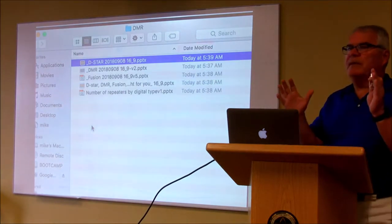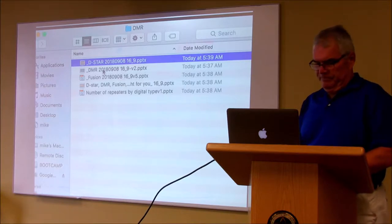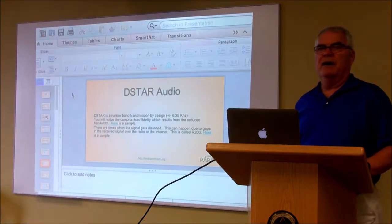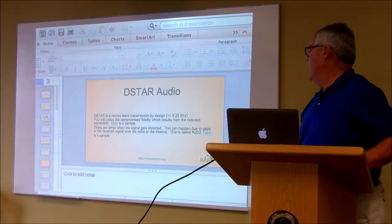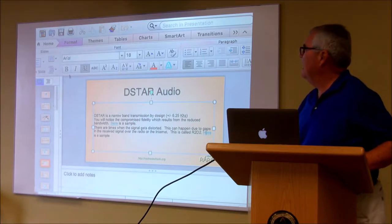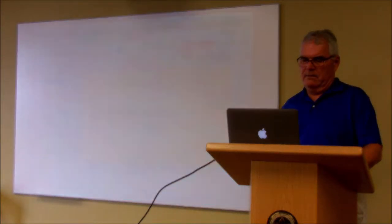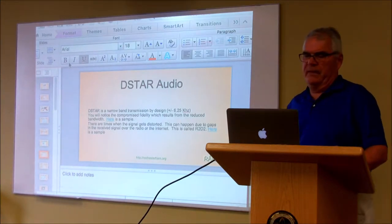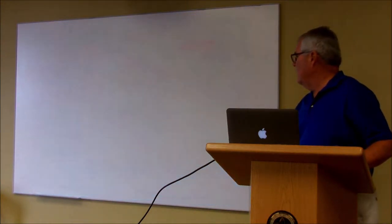So that's what D-Star sounds like. I don't know if you picked up on that, but it sounds a little — I keep wanting to say single-sideband. It didn't sound as robotic as DMR did; it had better fidelity. There's a thing that D-Star does — they call it R2-D2 — where things will get a little out of sync.